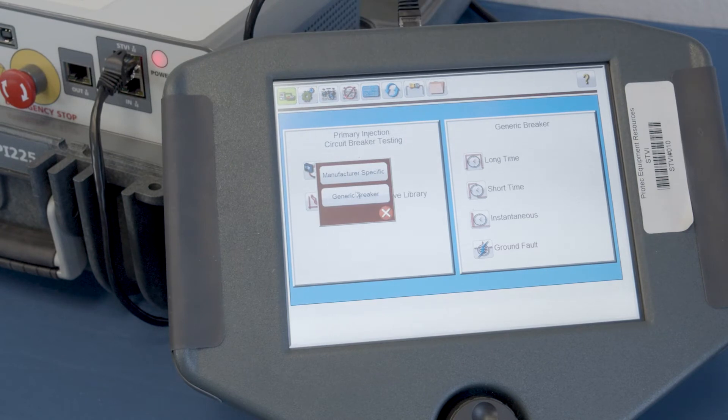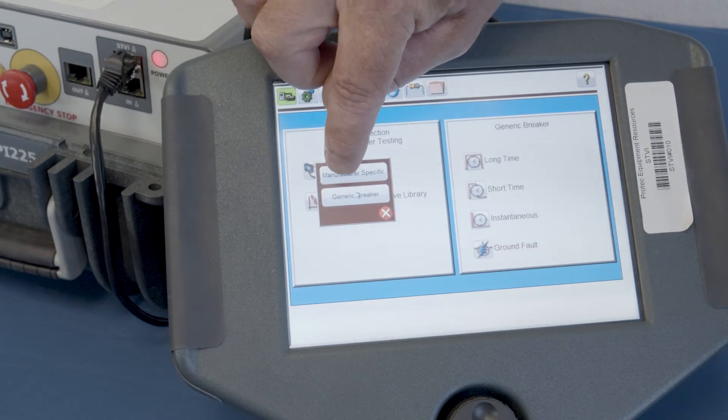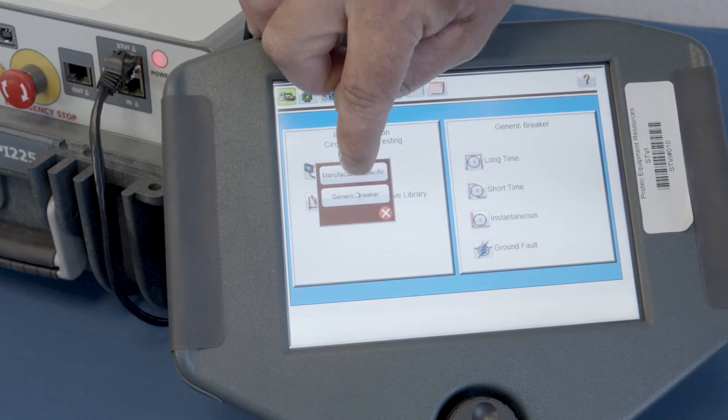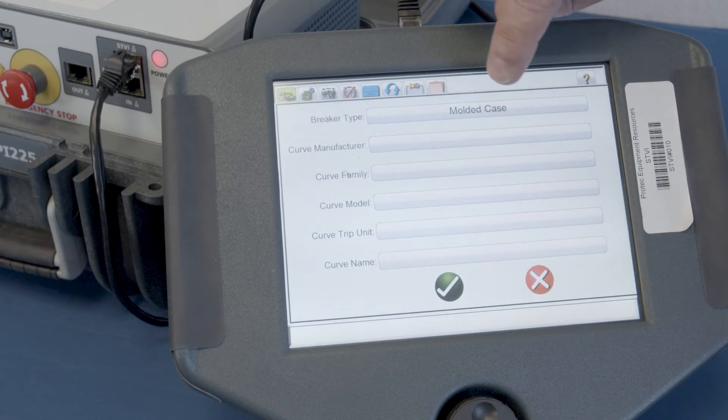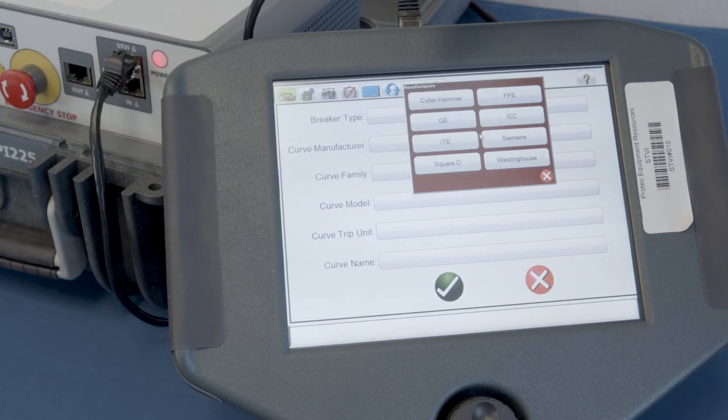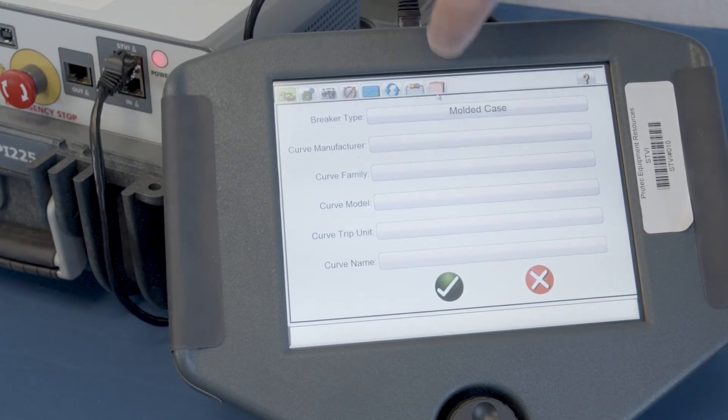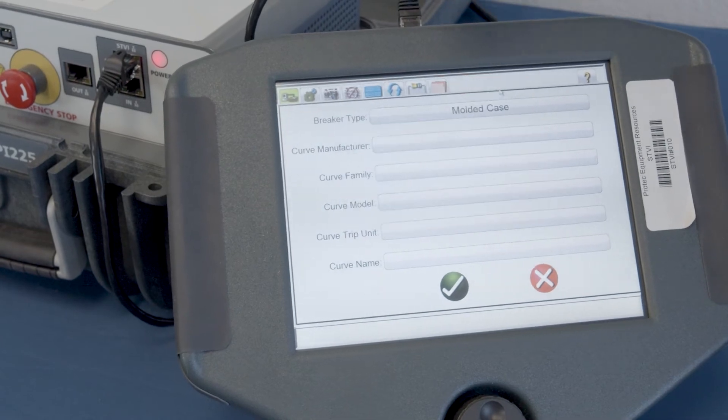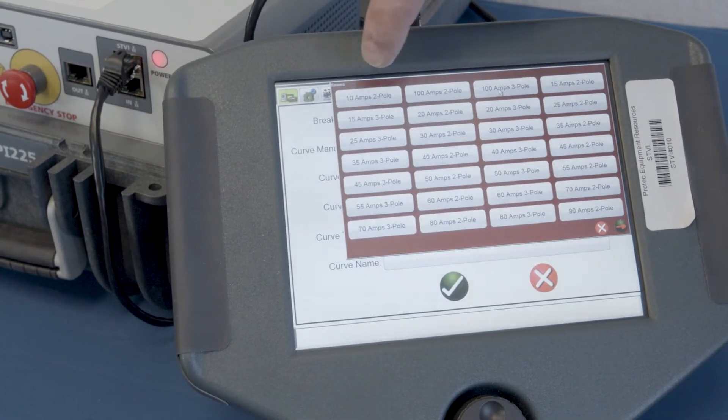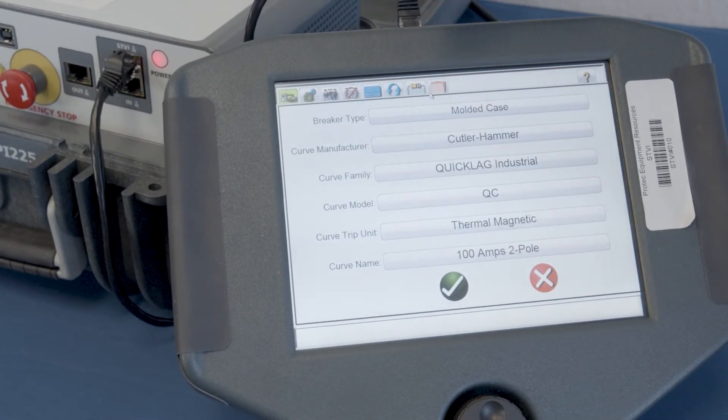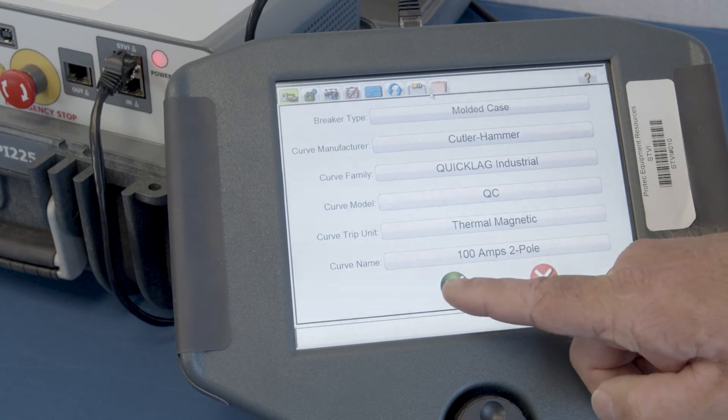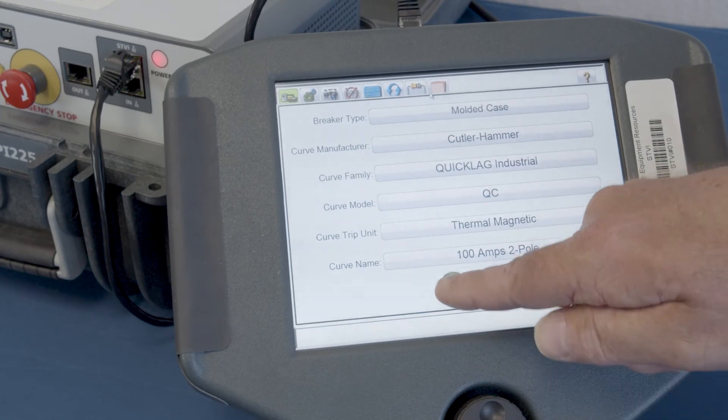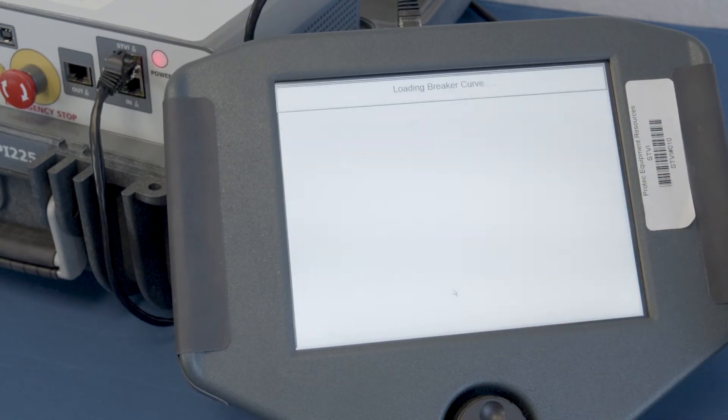Circuit breaker library, we're going to go to manufacturer specific. And in this case, it's a molded case breaker. We're going to select a Cutler hammer and of a specific type. It's a 100 amp breaker. And we're just going to approve that we made the selection that we intended to.